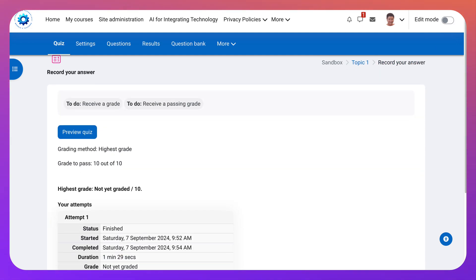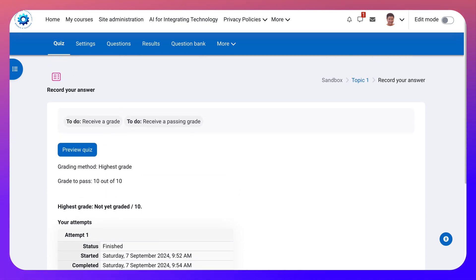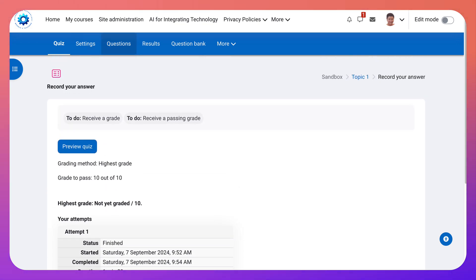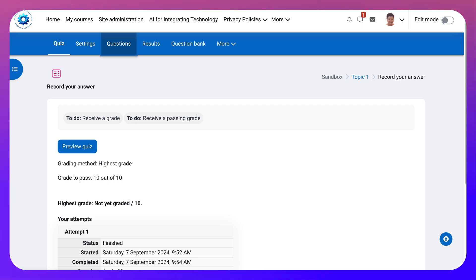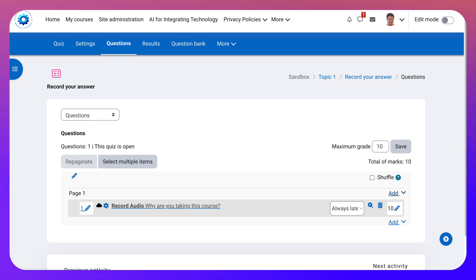Record your answer. And we can do another one for video. But basically that's it. If you go into not the settings but if you go into questions you'll be able to add more questions. So you can click on add and you can add another one for video.